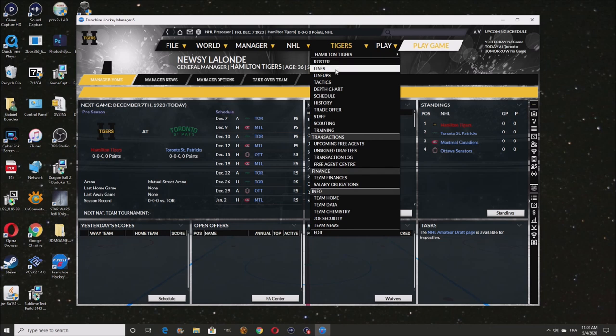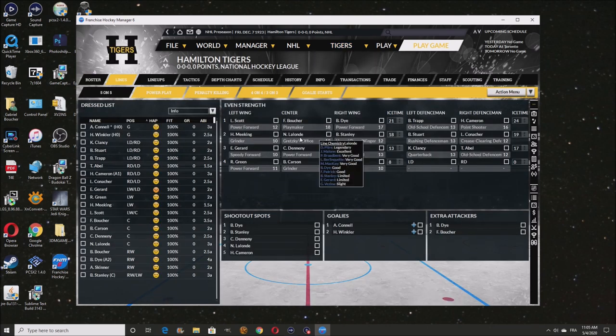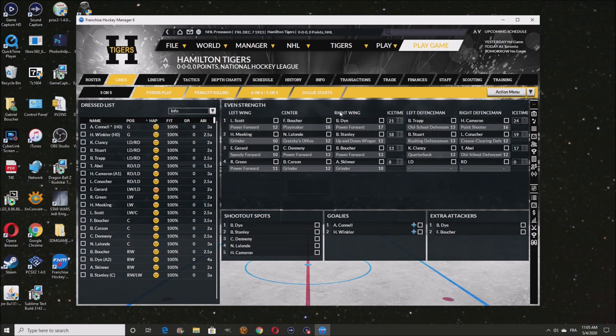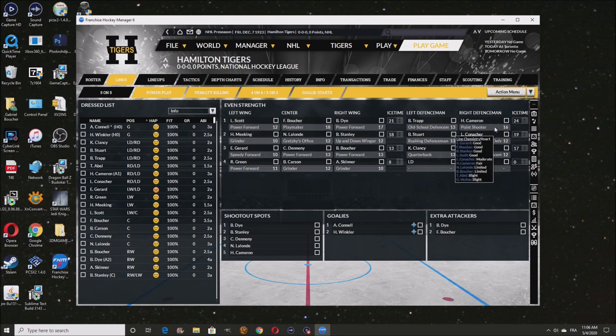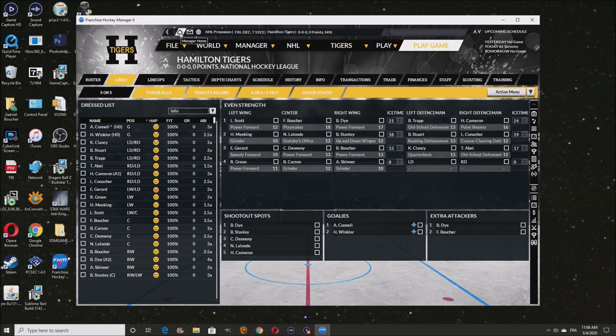We did get a major trade. We got Babe Dye on our team this year. Not only last year, we got Lalonde, which he had a tough time because he didn't really have enough chemistry for Stanley, even though he did play good. Now we got Babe Dye to help out even further. So now we actually have two legitimate first liners playing on the first line.